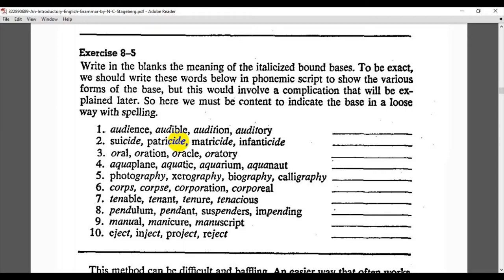For example, number three: 'oral', 'oration', 'oracle', 'oratory'. Here the base morpheme is 'or-', which is bound. It carries a meaning related to speaking, the mouth, or something related to speaking. Another example, number nine: 'manual', 'manicure', 'manuscript' — here the bound base morpheme is related to hands.